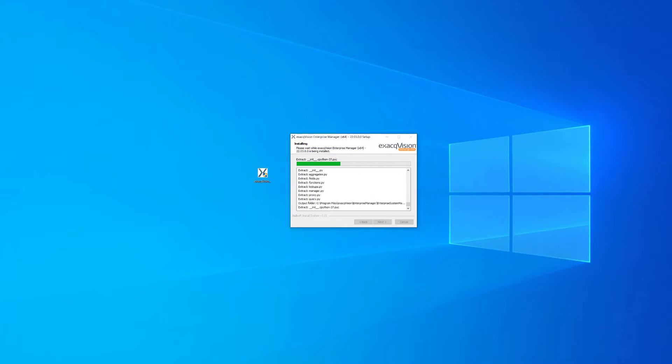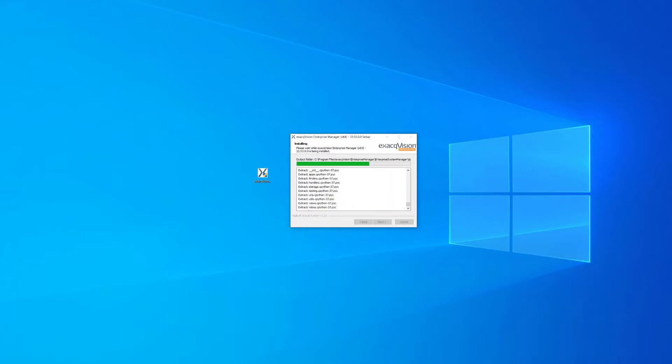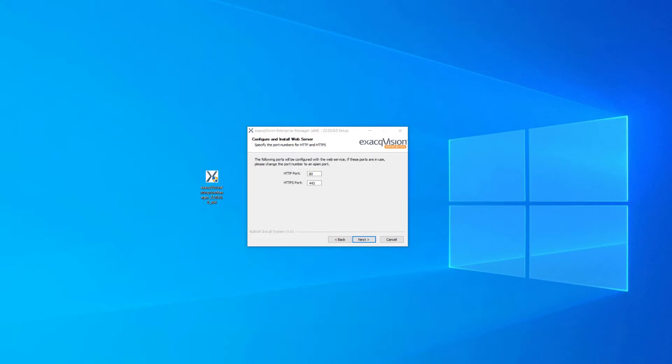Enterprise Manager is accessed through a web browser, so you will be prompted during the install for a web service. Accept the default HTTP and HTTPS port numbers, or if your network requires, change the port numbers as desired as long as they are not already in use.